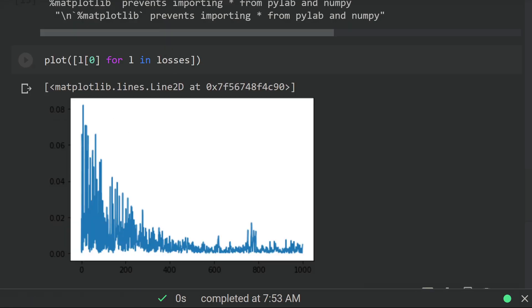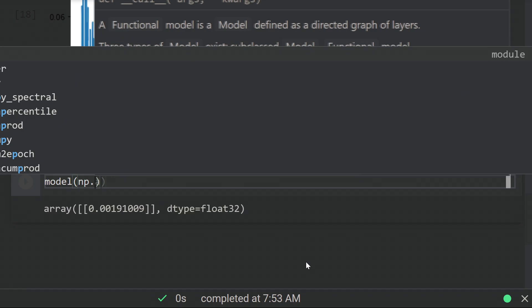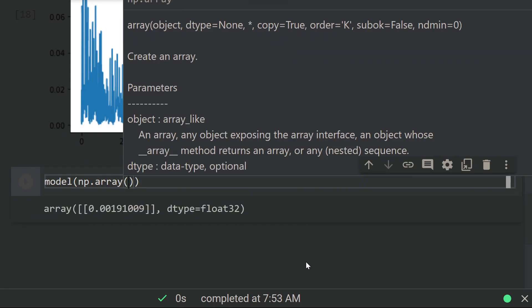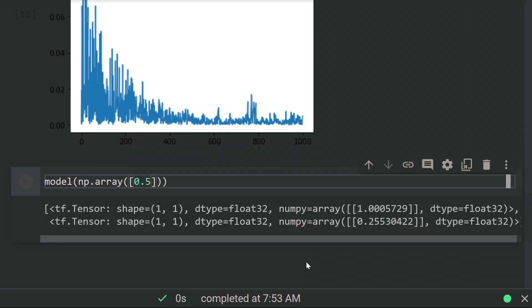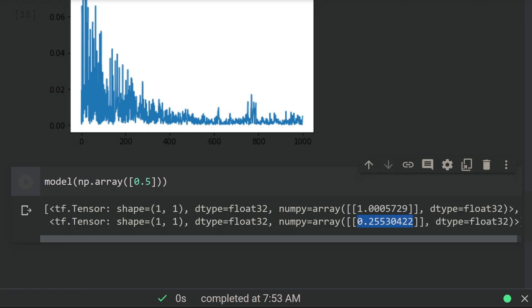Nice. The loss decreases and starts to plateau. Let's do some ad hoc testing on the model. We see that it does a decent job—the first output gets pretty close to twice the input, and the second output is a bit less accurate. It could have something to do with us using a different loss for this output. I'm not quite sure; I didn't really investigate.